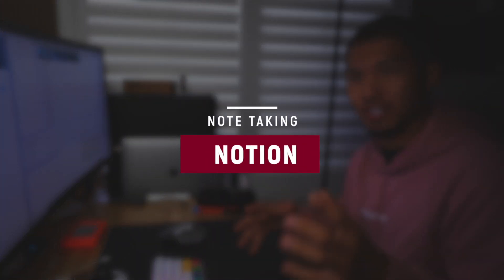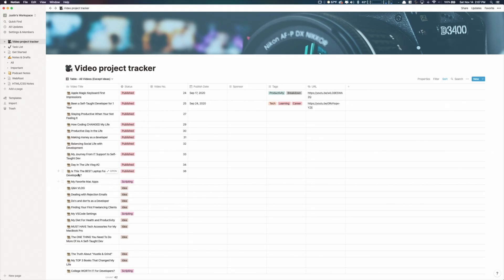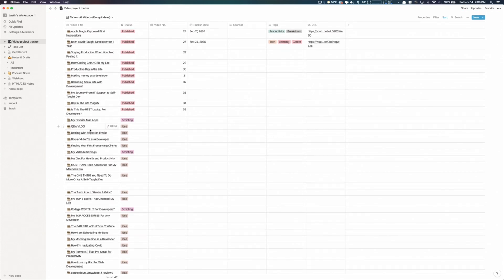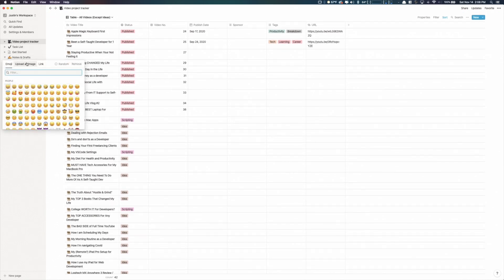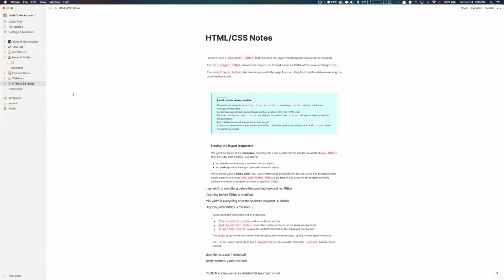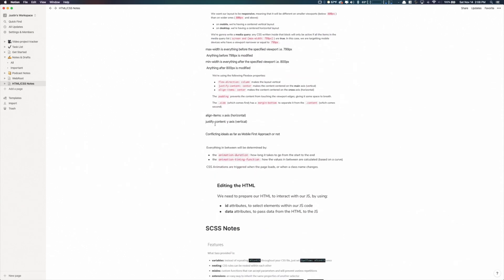The first app that I love to use and probably one of my favorites is Notion. What I use Notion specifically for is what you see on the screen right now. I primarily use it for video ideas and writing my scripts. I also take notes on it, which is super helpful. I've been taking HTML and CSS notes because I've been going back and forth between using frameworks and vanilla.